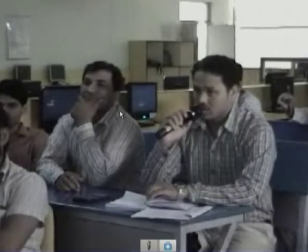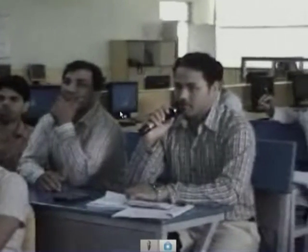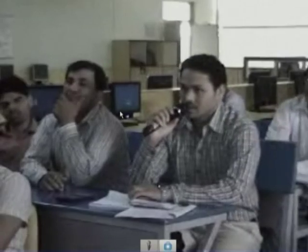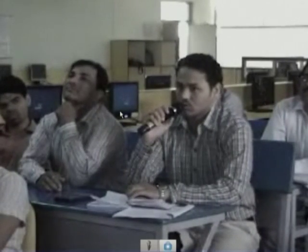Somaiya and another participant both ask for guidance on how to solve problem F 1.6. The instructor acknowledges both and says he will address 1.4 in detail first, then move to 1.6.